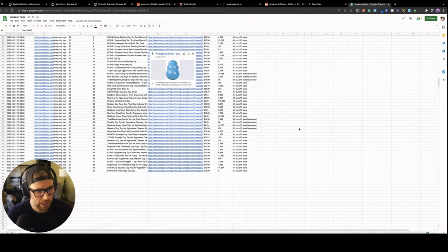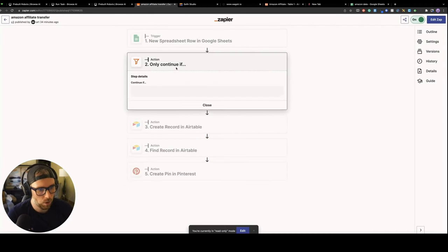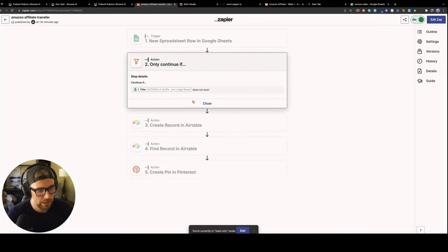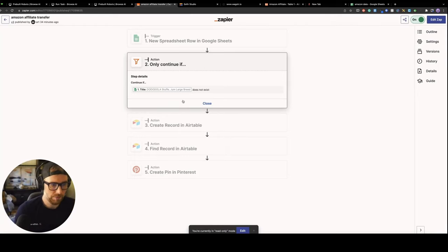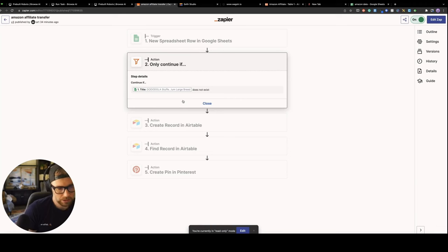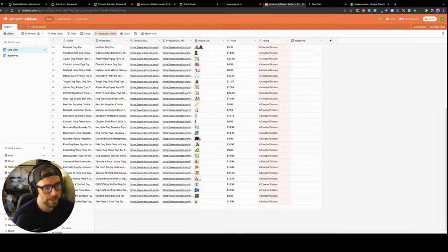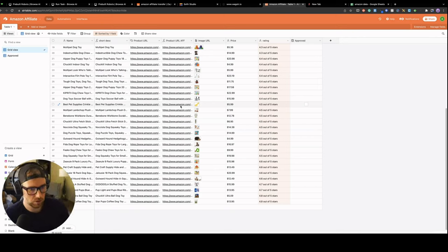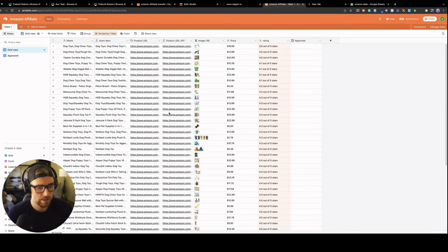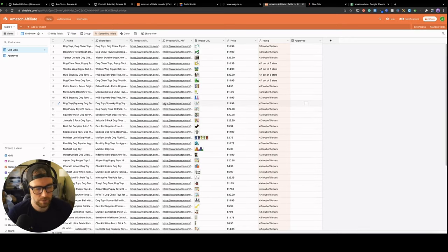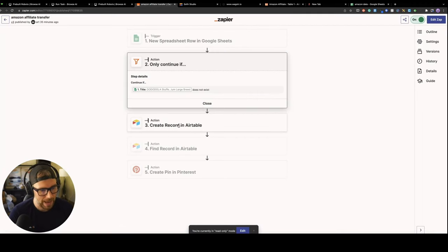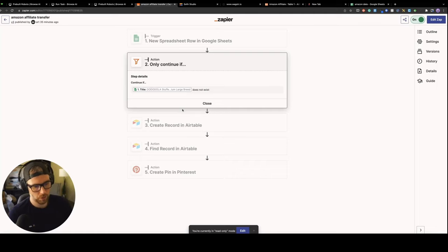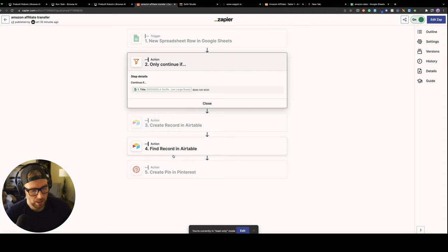So we'll come over here to Zapier. And this is the Zap that we set up already. And I'm just going to walk you through all of the steps here. If you're not familiar with Zapier, it's just a tool that allows you to connect different APIs together. There's 3000 apps in there. So in this Zap, what I'm doing just at a high level is watching for a new spreadsheet row in our Google Sheets. And then we're only going to continue if the name does not exist. So this is what filters out our duplicates. So if it does not exist, we'll continue. We're going to create a record in our Airtable base.